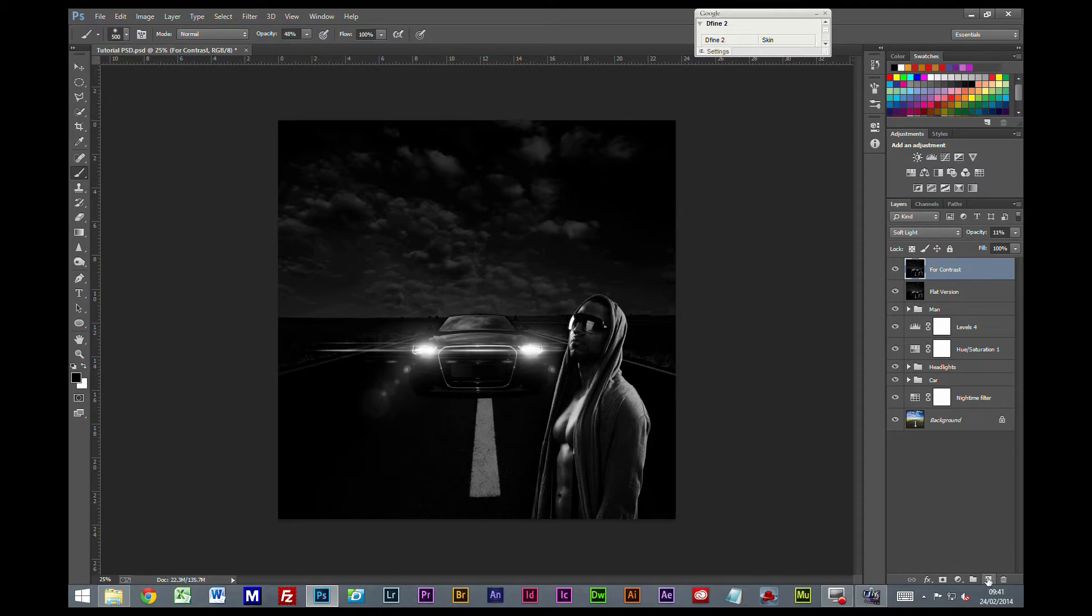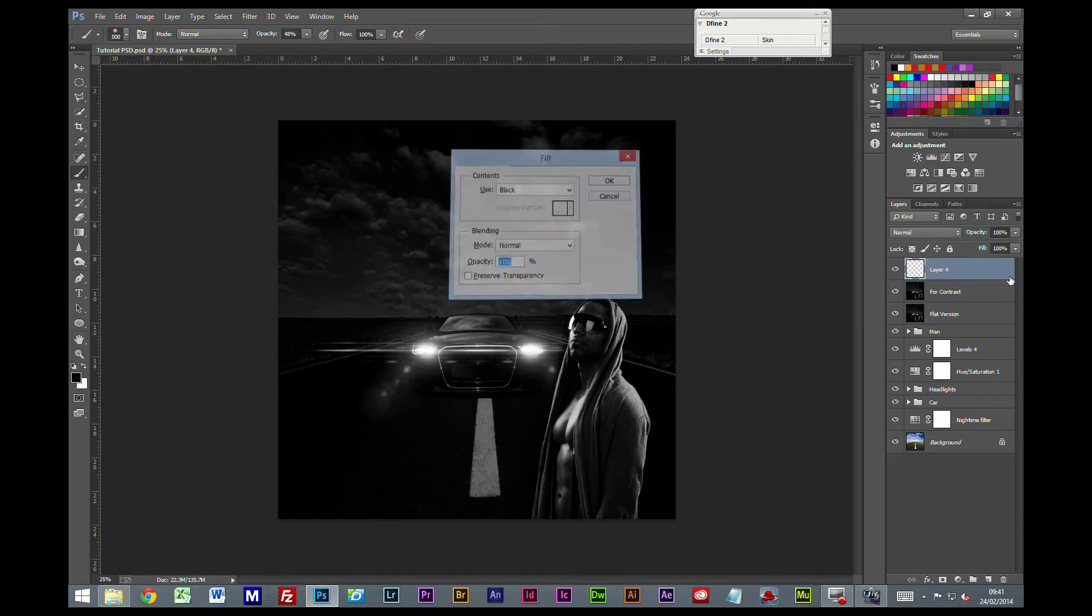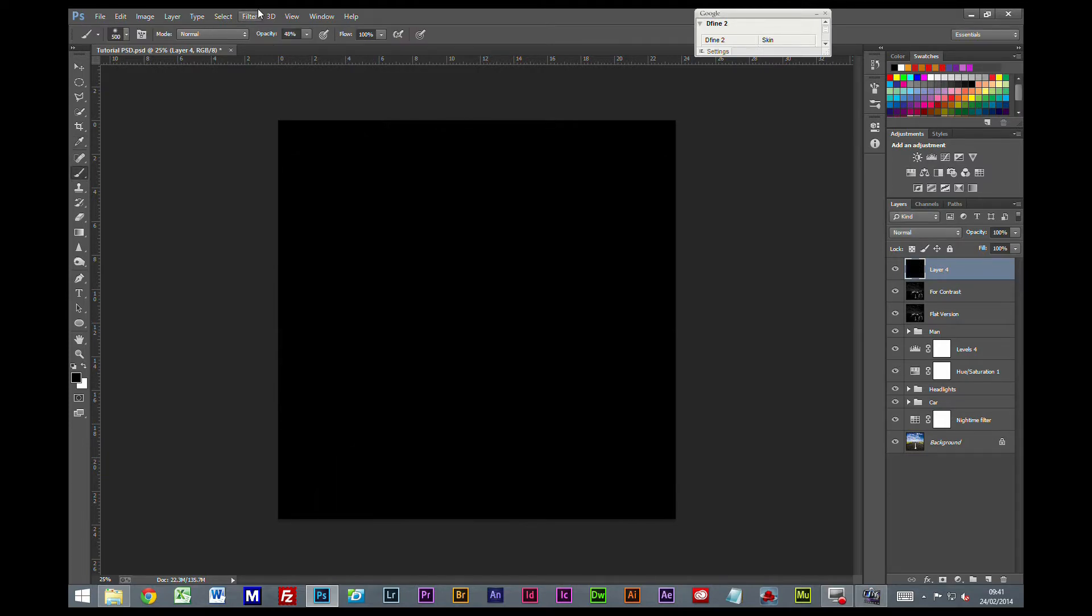So what I am going to do first is create a new layer at the top of the stack. Shift and F5, fill with black.